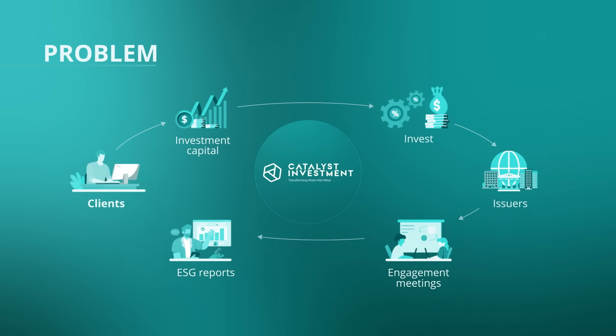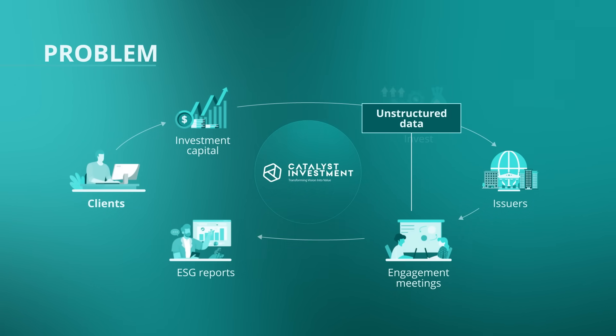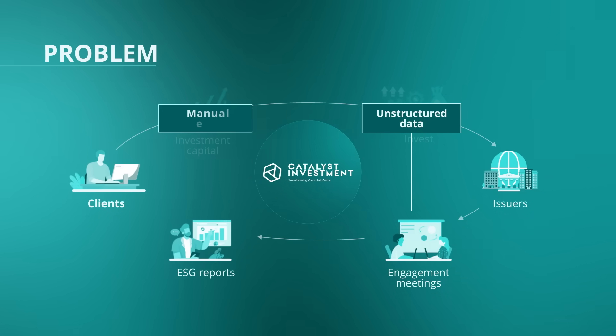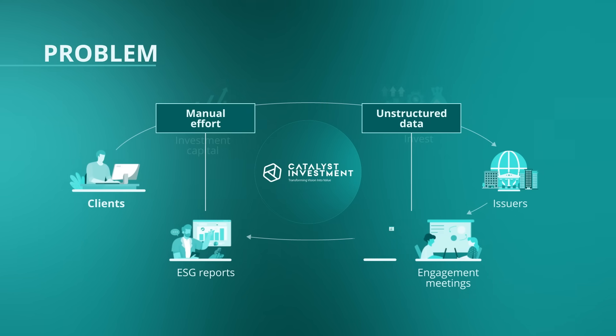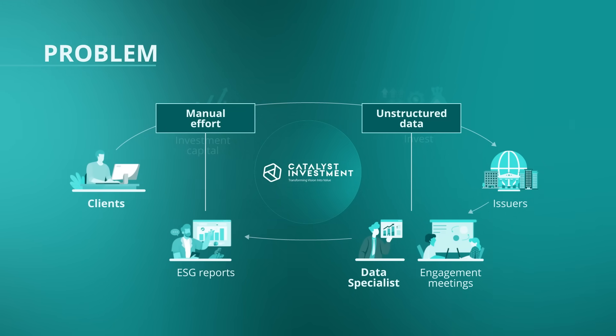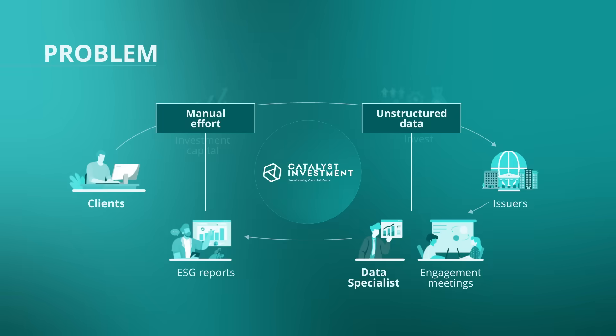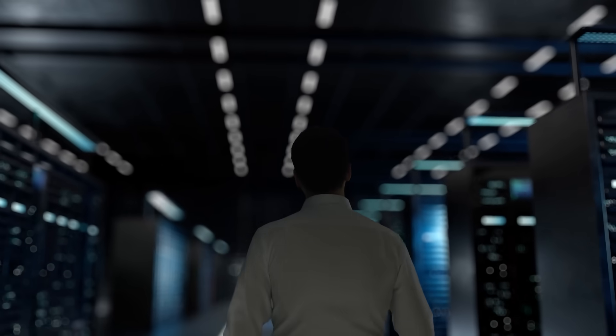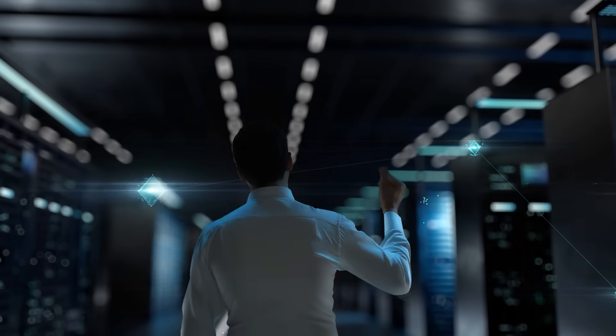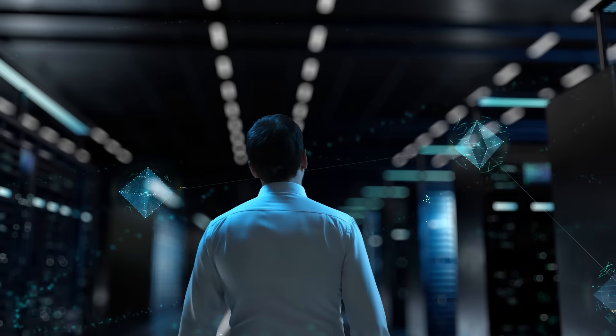But the information comes in the form of unstructured data, which makes it hard to maintain and analyze. It also requires significant manual effort to create the reports. Analysts and data specialists must process large amounts of data, which creates a risk of error. Let's see how the data specialist at Catalyst Investment can use AI to be more productive.